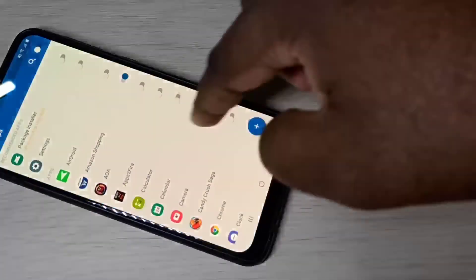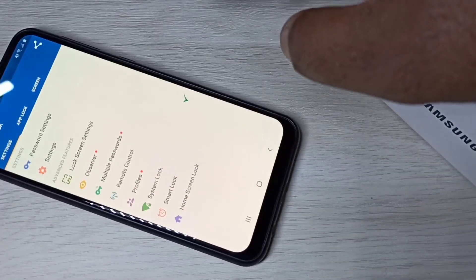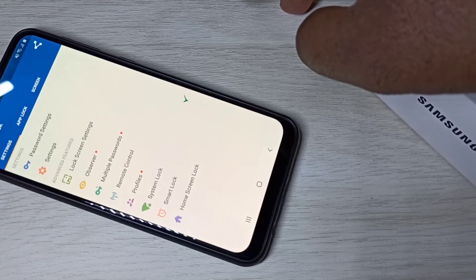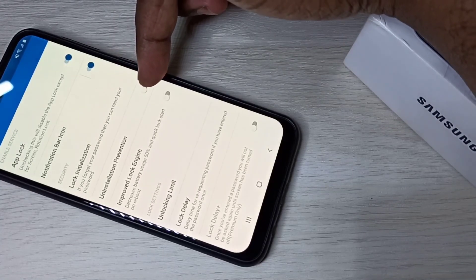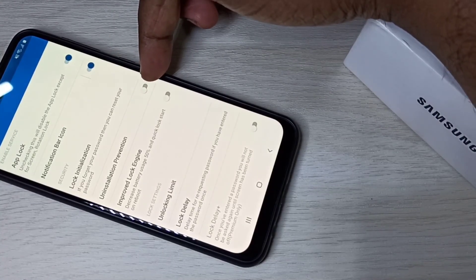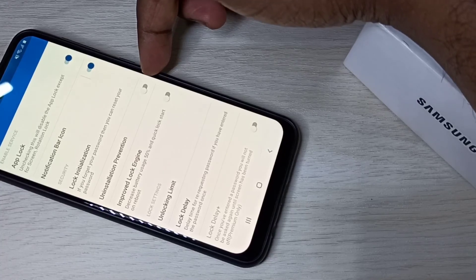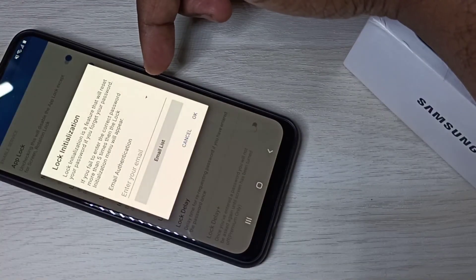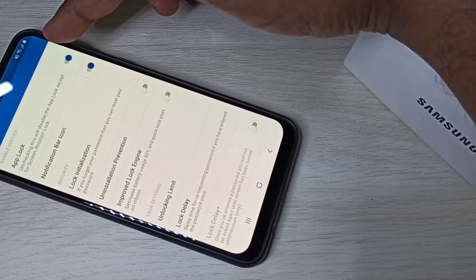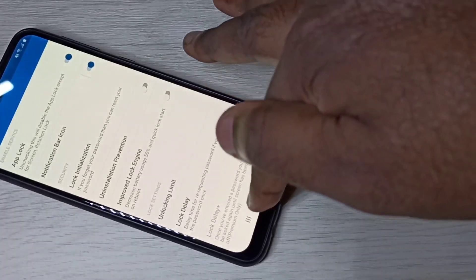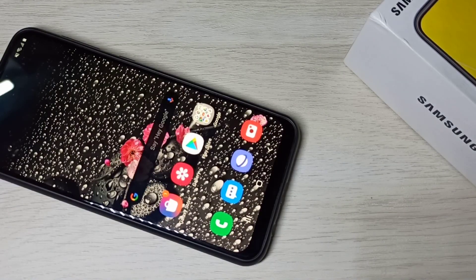In App Locker, go to Settings. Here you can see the Uninstallation Prevention option. This is the option that prevents someone from uninstalling the app locker. Enable this option and when somebody tries to uninstall the app locker, they have to enter the password. You can try these two apps. I hope you enjoyed this video — please subscribe to my channel, and please like and share the video.